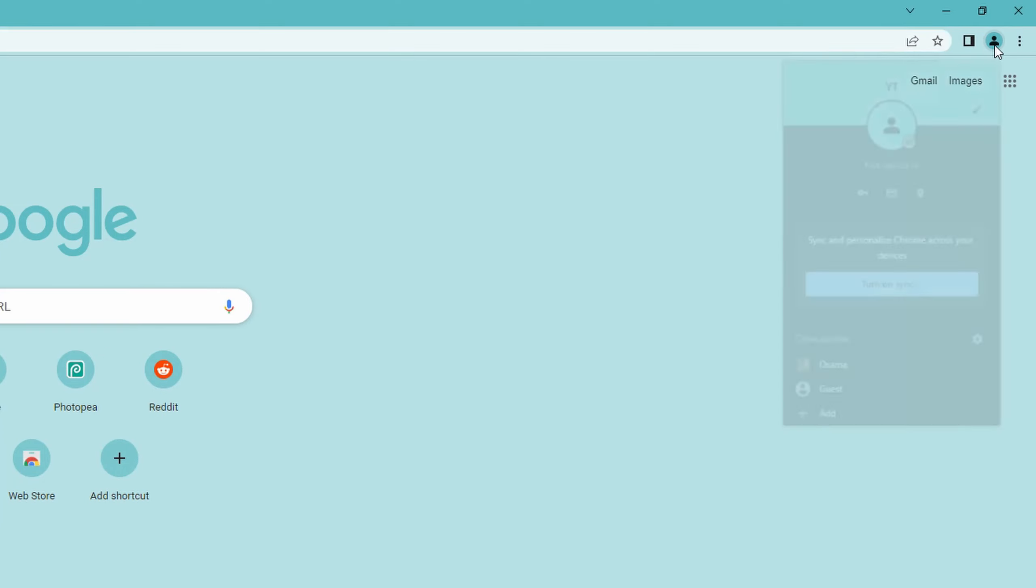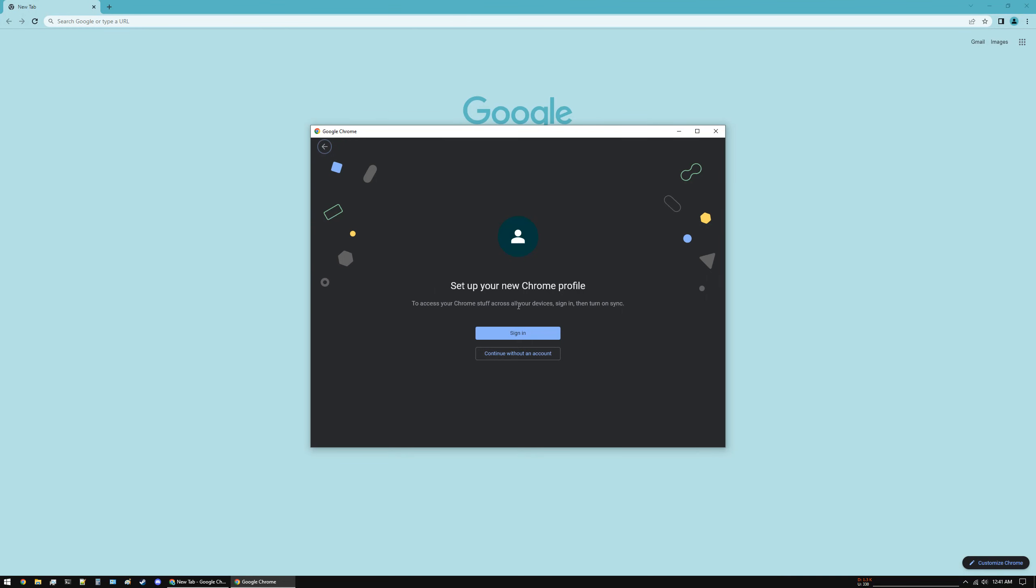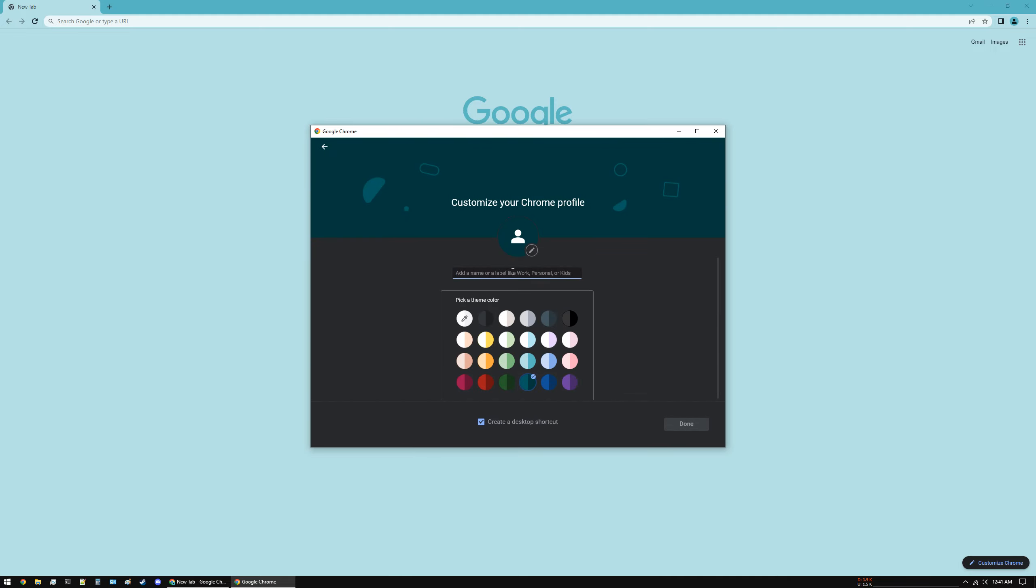Click the profile icon and click Add. From here you can either sign in to a Google account or you can make a new account without signing in. So let's say Demo. You can also create a desktop shortcut.